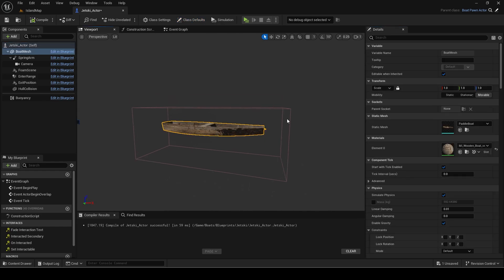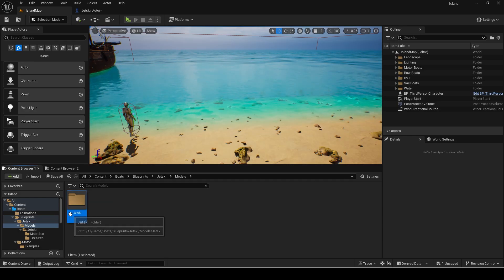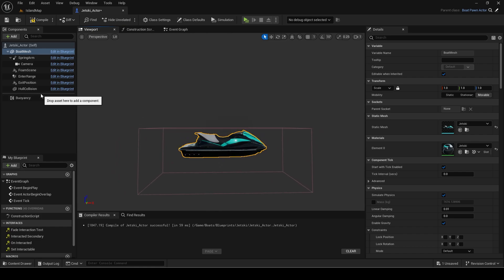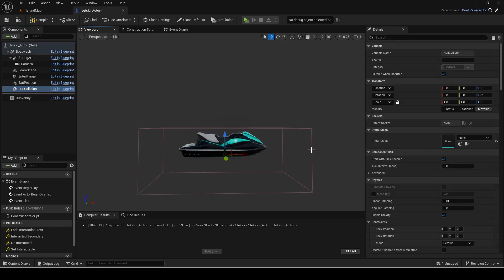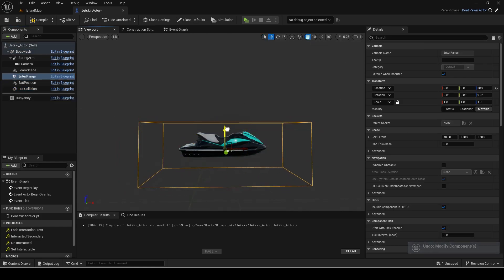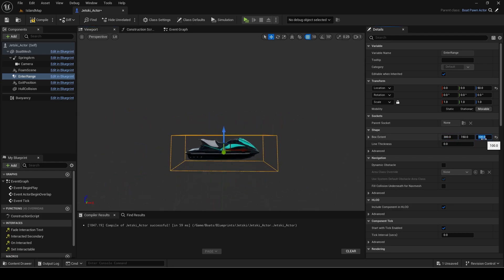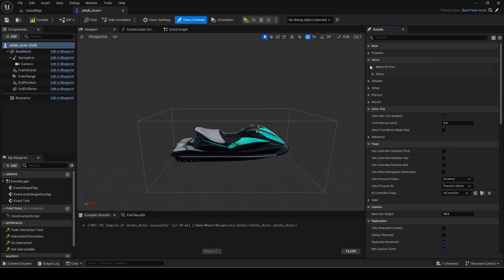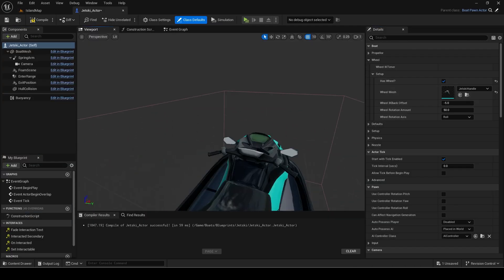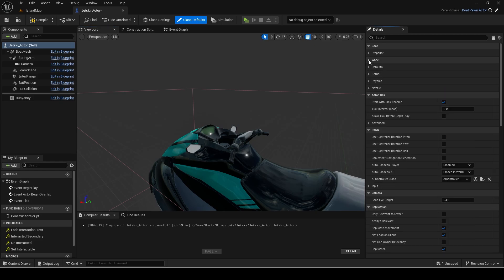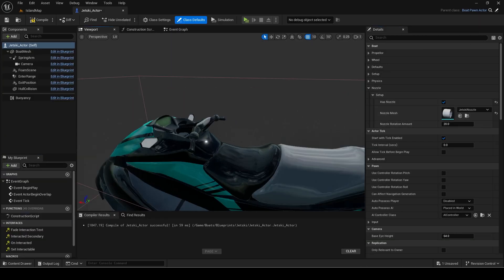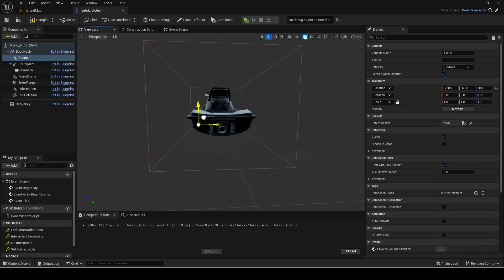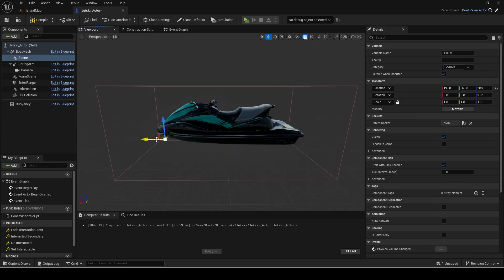Now I will set the meshes and update the other components. For the hull collision you can just clear the mesh as jet skis don't need hull masking. I will also add the nozzle and wheel setups in the default variable values. Finally use a temporary scene component to update the buoyancy pontoon positions.